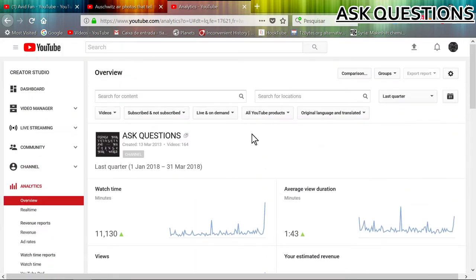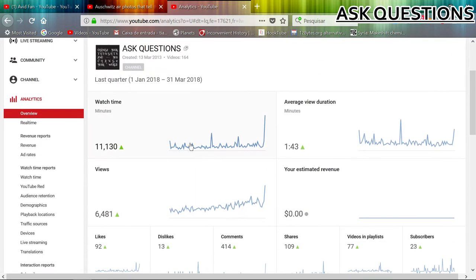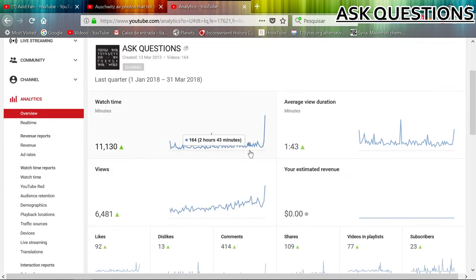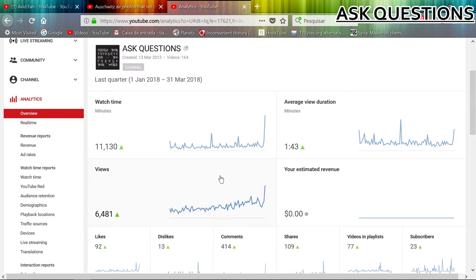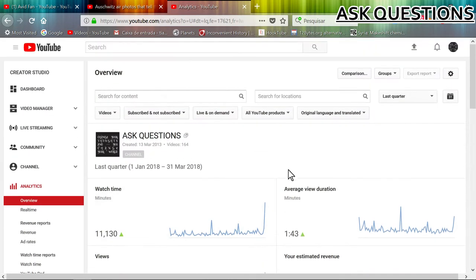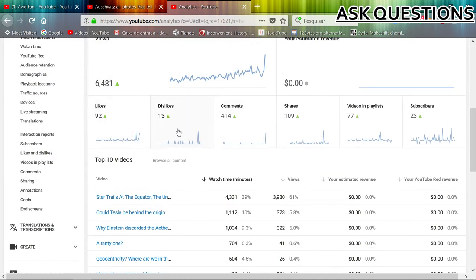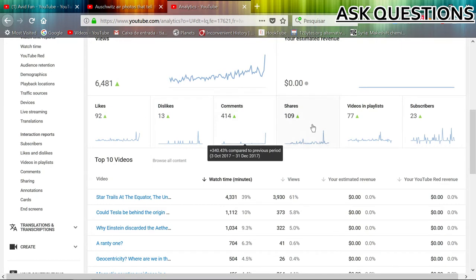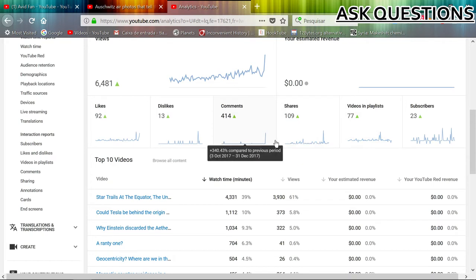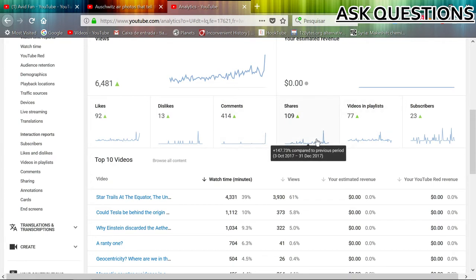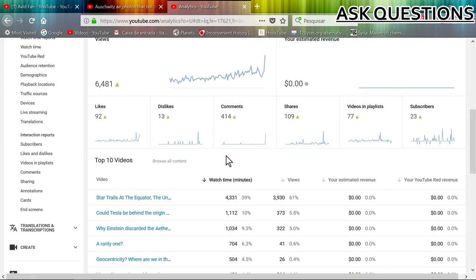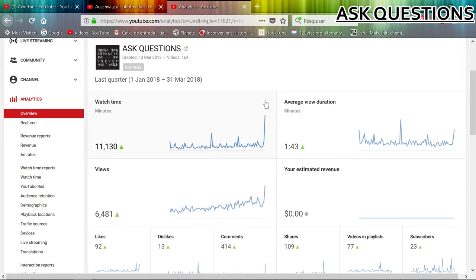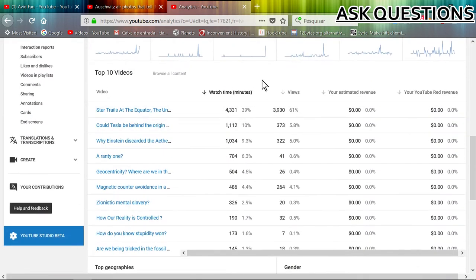So we see in the last quarter, I have 6,000 views. Average duration one minute, not bad. Likes, some dislikes, comments, 109 shares, 79 videos in playlists. But the sharing is more important since the objective of this platform is making videos, and people that resonate with those videos share those videos with their friends and family and so on.